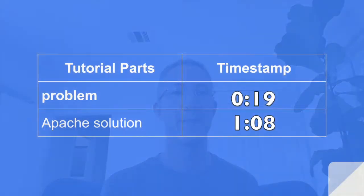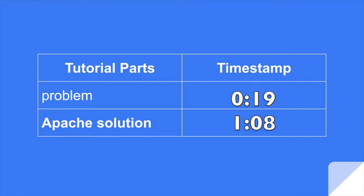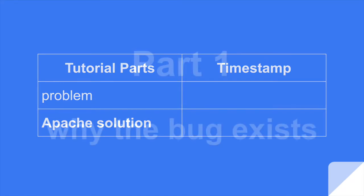If you want to jump ahead, here are the timestamps. First, we're going to briefly look at why this problem exists, and then we're going to fix it on Apache.